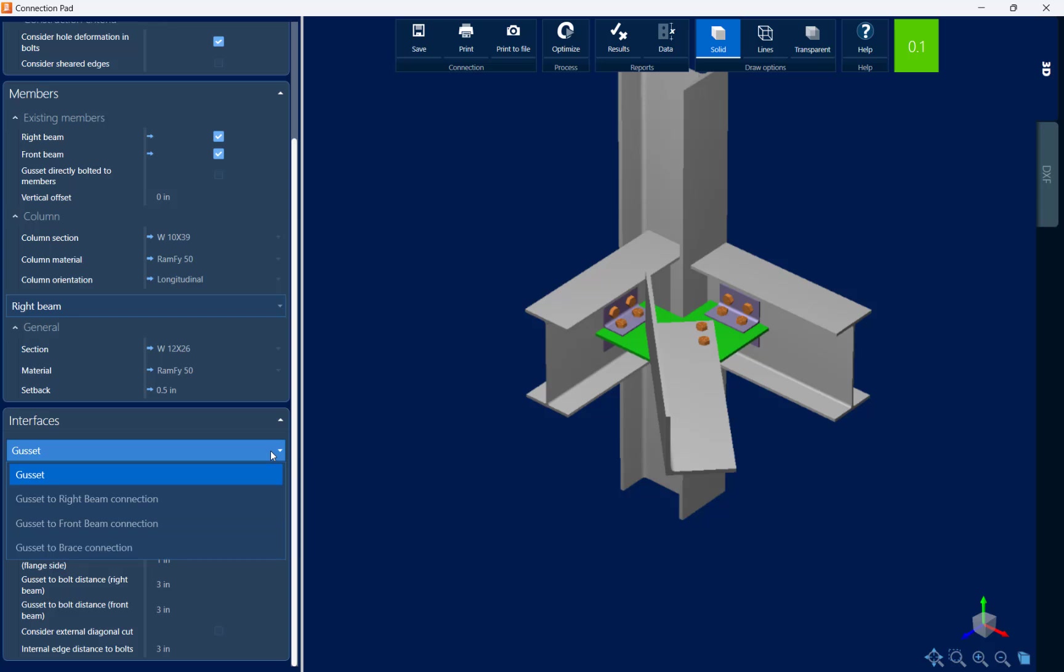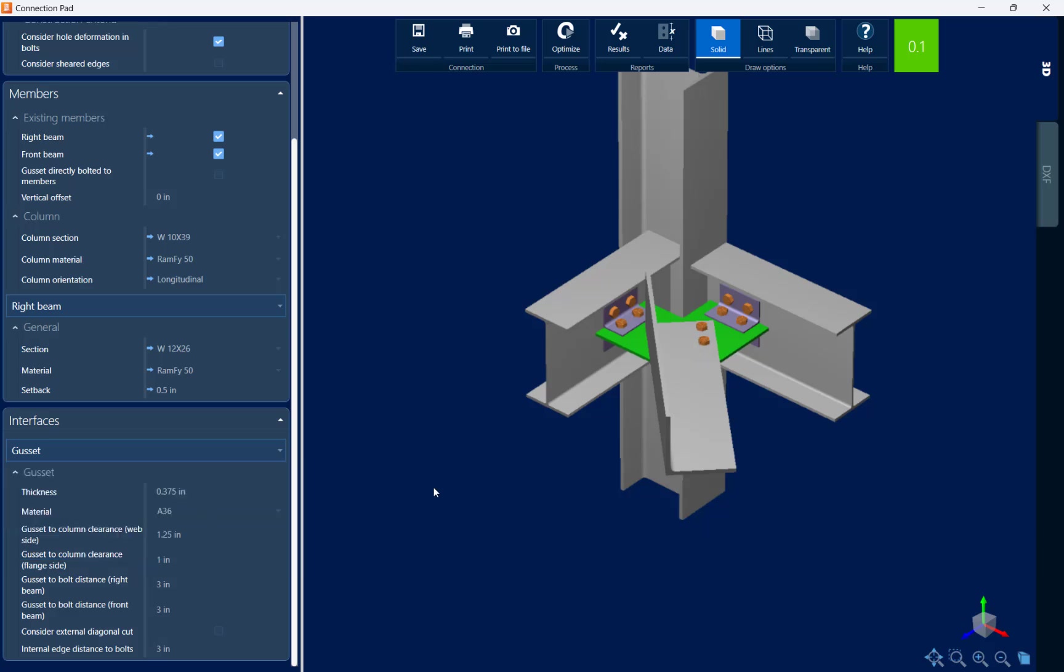So you can see I can customize the gusset itself or also the connection to the right beam and front beam and also the gusset connection itself. For this particular model I'm taking a look at my design status. Since everything is passing and the detailing looks acceptable to me I'm going to go ahead and keep it as designed.